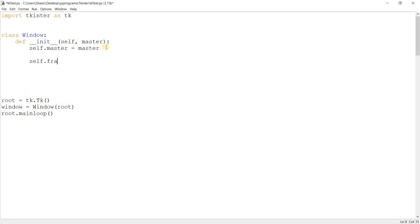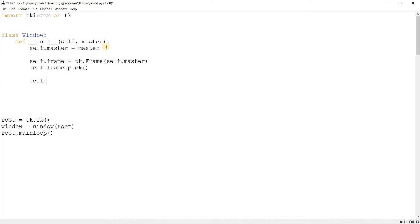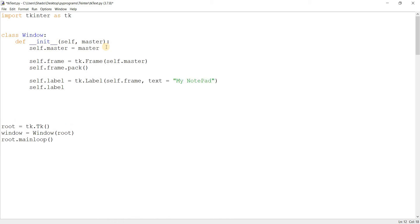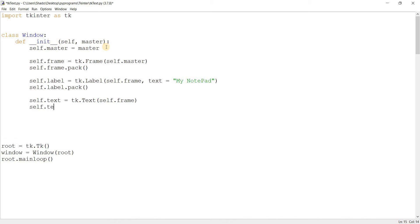I'm going to create a frame first: tk.frame, self.master. Then self.frame.pack. I'm just going to create a few widgets right now in their basic states, then we're going to get into customizing them later on in this video. So self.frame text is equal to 'my notepad', because that's what we're making here — basically a notepad. Self.text is equal to tk.text and self.frame. I'll leave this in its default state for now, just to create it and take a look at it.